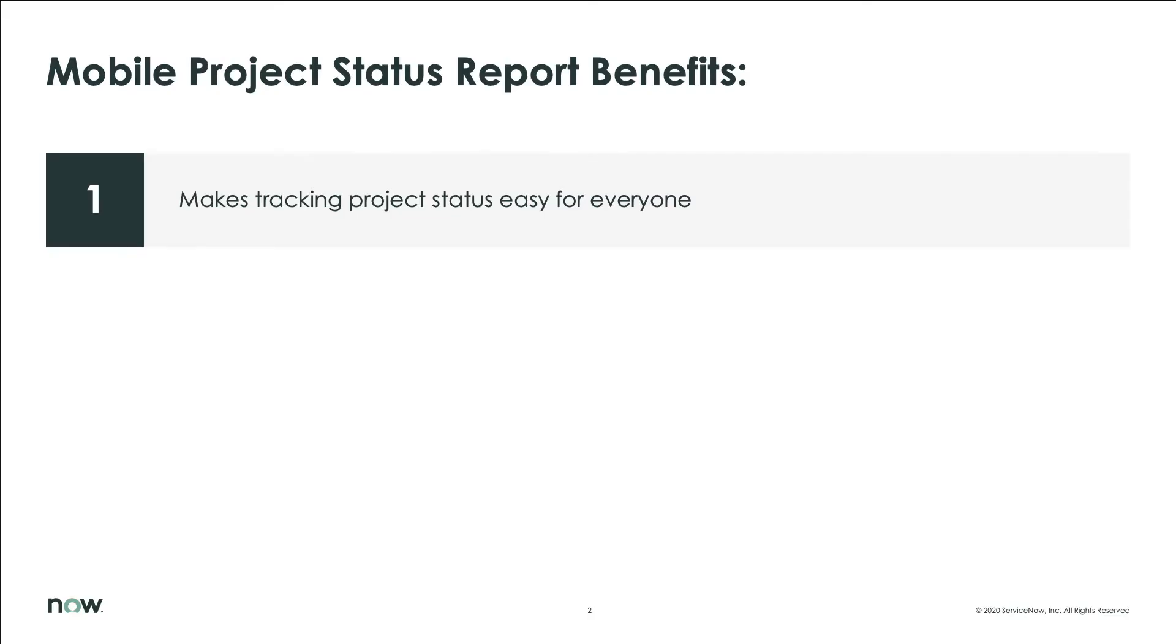This mobile app provides project status tracking capabilities important to everyone, including project managers, team members, portfolio managers, and even stakeholders from business units across the organization.